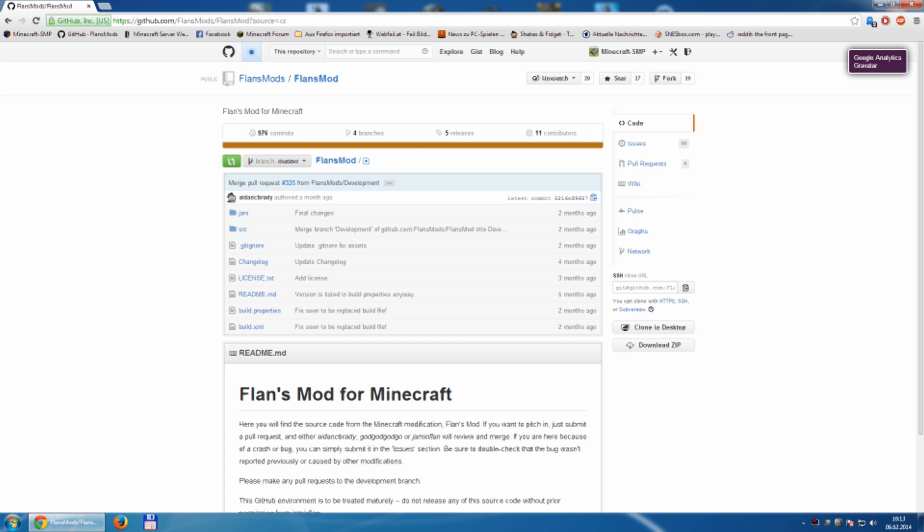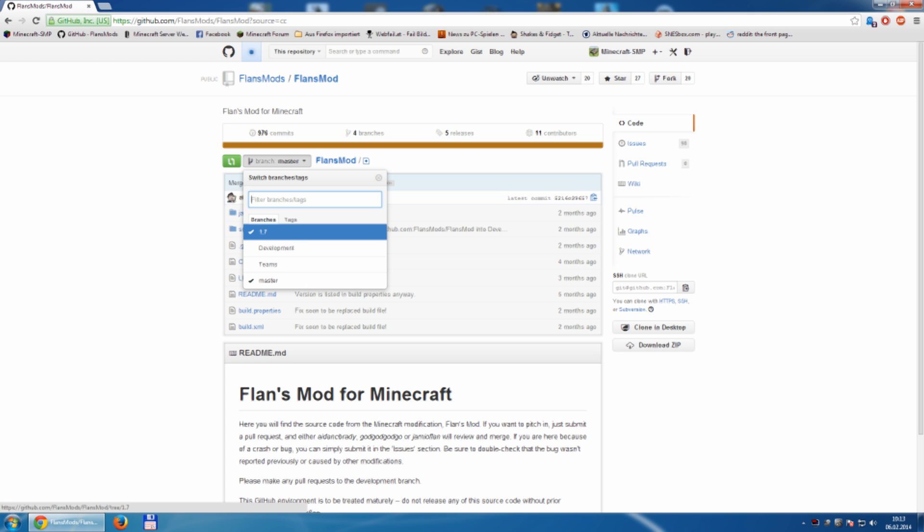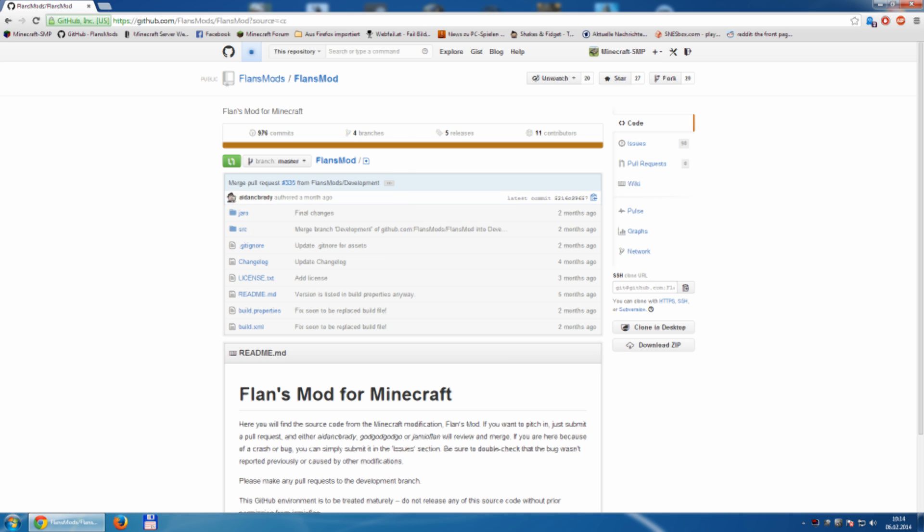Here we have a dropdown to select different branches. A branch is basically a version. You need the latest version so you have the latest source code. Currently, we have master, teams, development and 1.7. So, let's have a look. Master, last changed two months ago. That's not so good.